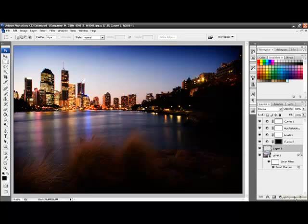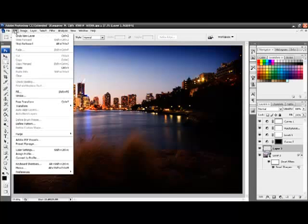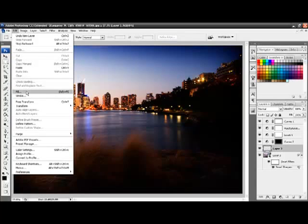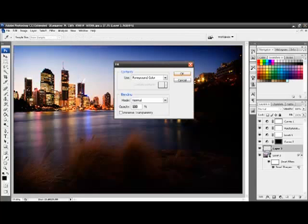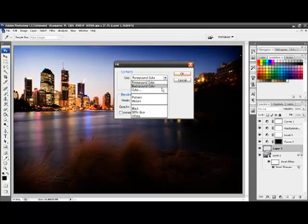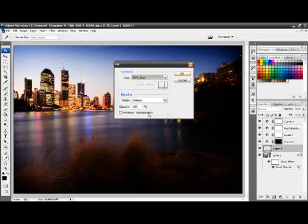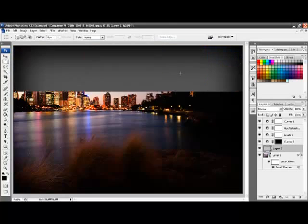The next step is to fill that layer by going to the Edit menu, the Fill option. And where it says Use, I'm choosing the drop down and choosing 50% grey. Click OK.